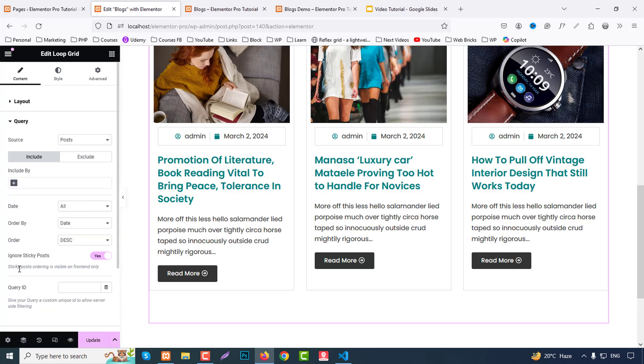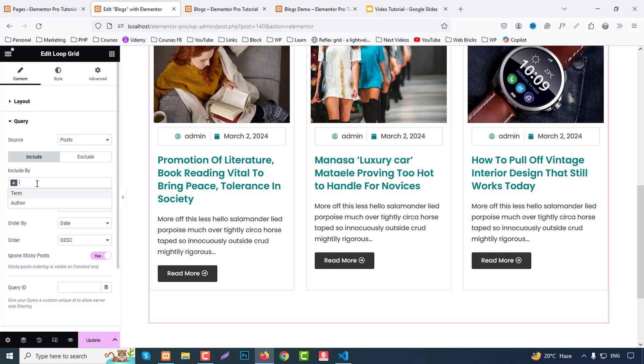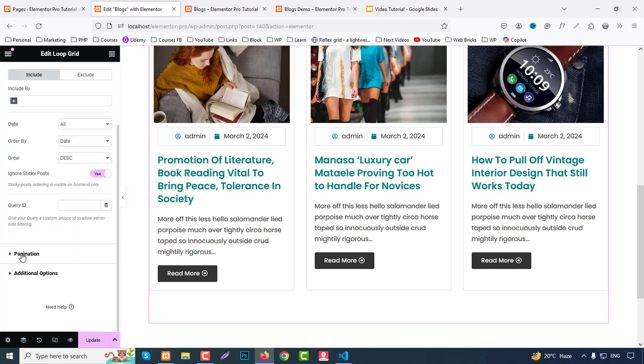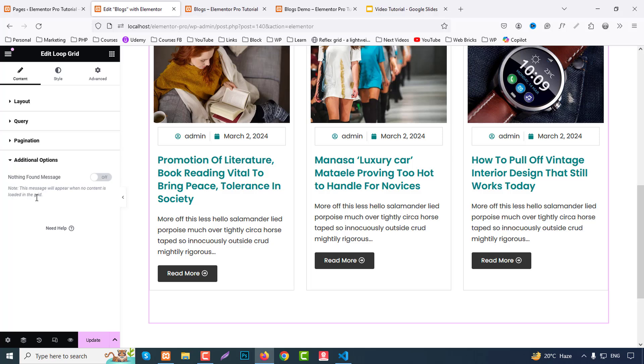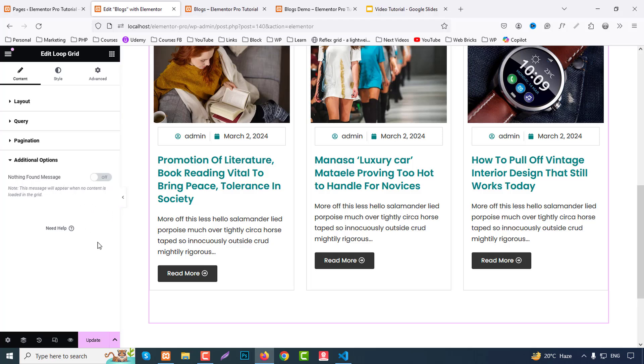And from query you can source post, page, landing page, main selection, or as you wish. Include by we can choose term or author as you want here. And pagination if we need any pagination we can add here. And additional options are nothing found message. That means if you don't have any posts you can show a message for user. So click on update.